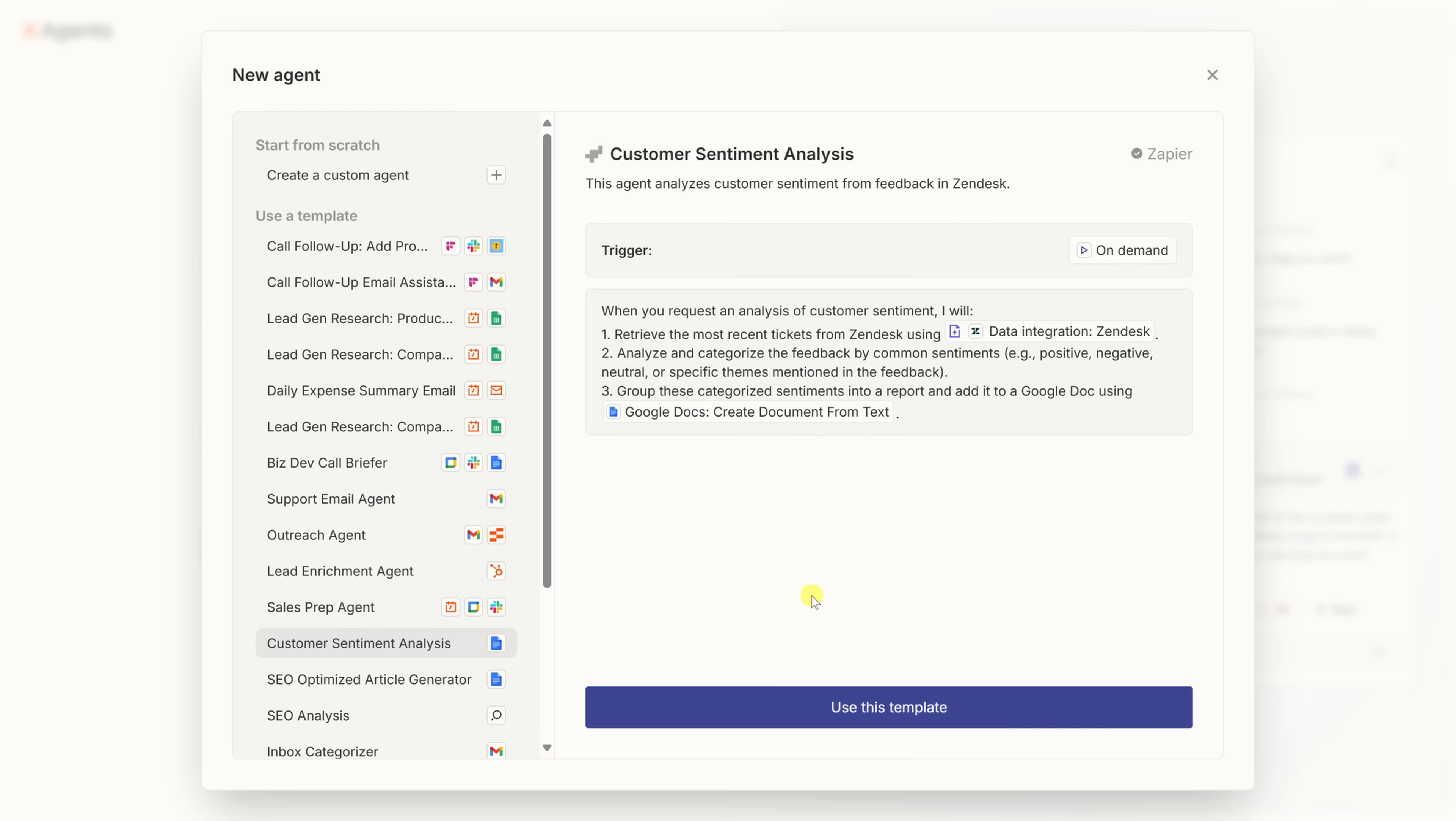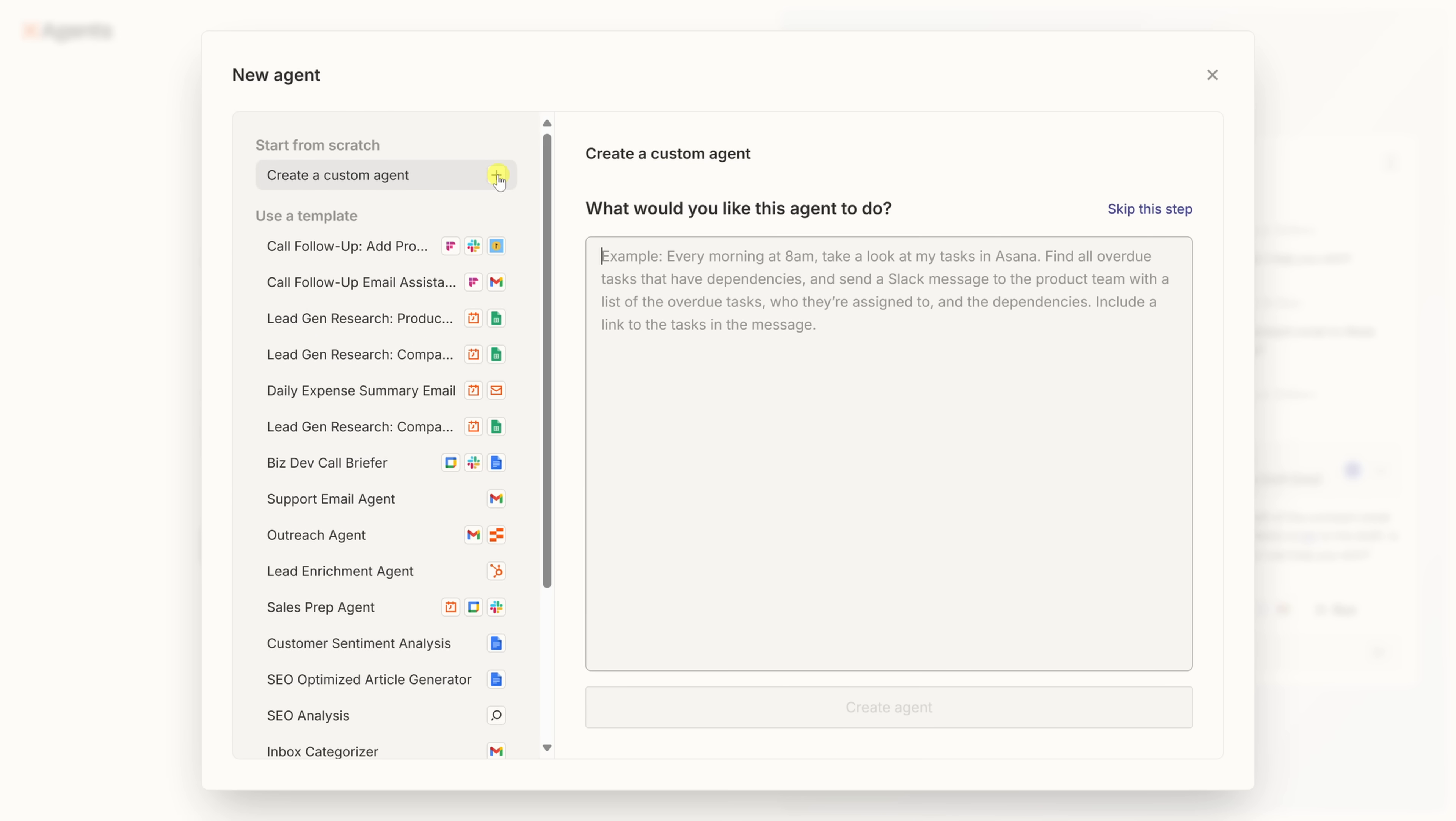For this tutorial, though, we're going to create a custom agent. So in the top left-hand corner, let's click on create a custom agent. On the right is where you tell the agent exactly what you want it to do. Zapier gives you an example in gray text, but this is where you'll type in your own instructions in plain English. Think of it like giving a super capable assistant step-by-step directions, except this assistant never takes lunch breaks or forgets what you told it.